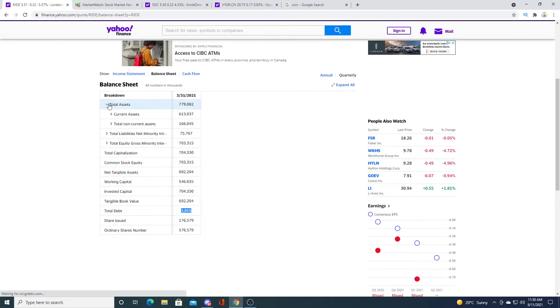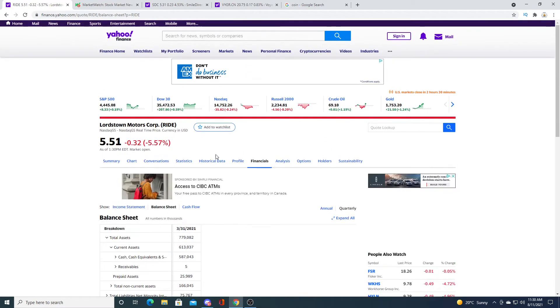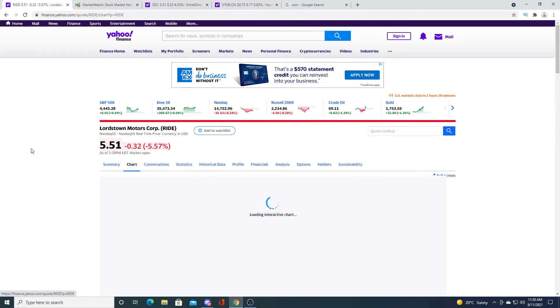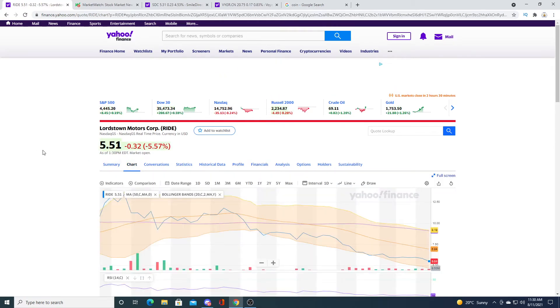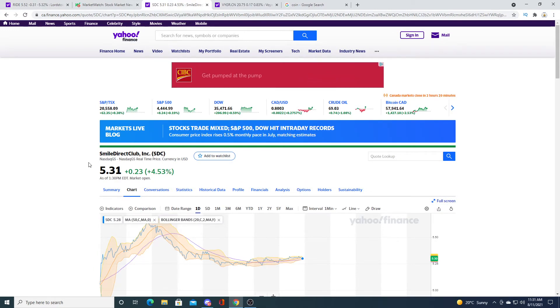It has a thousand something debt. And for cash position, it currently has $587 million. So I don't know how it's going to go bankrupt, but it could potentially go bankrupt. I don't know what happens, but it really doesn't have debt. Smile Direct Club has more debt than Lordstown Motor.